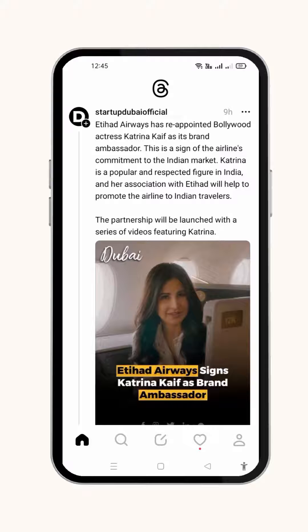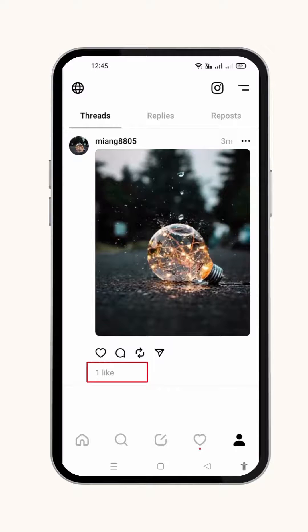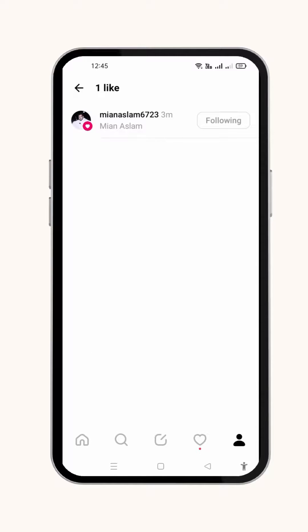Simply open your Threads account, then click the arrow in the lower right corner of the page to access your profile. Your posted Threads will be shown. As you can see at the bottom of the Thread, there is an option of Like. Simply press it, and the profiles of those who liked your Threads will be shown.